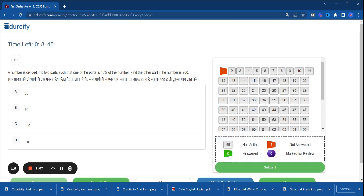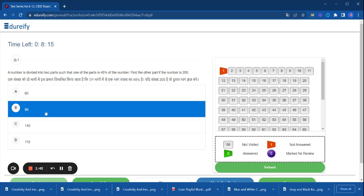Our first question is: A number is divided into two parts such that one of the parts is 45% of the number. Find the other part if the number is 200. If we have two parts, the other part would be 55%. There are four options, so I am choosing 90 as the correct answer.